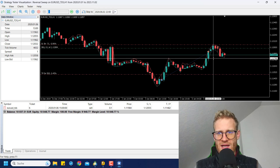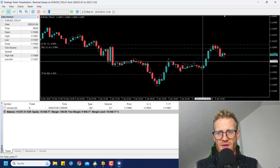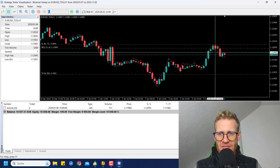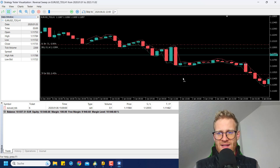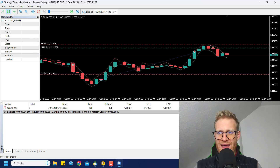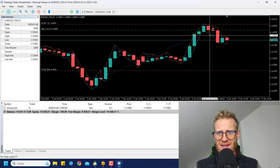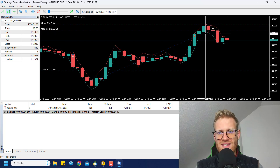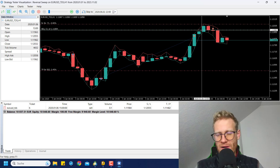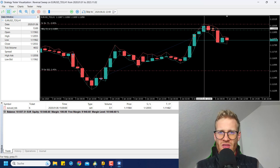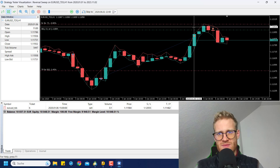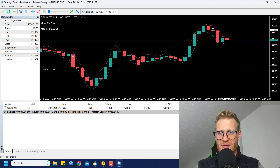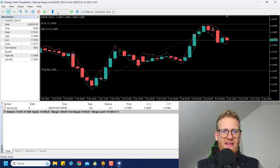Here we can see another trade: we had one, two, three, four, five green candles going up, then one red candle, and directly afterwards we enter the sell trade at the beginning of the next candle. The stop loss is at the top of the candle pattern — usually the last green candle, or whichever has the highest high — and the TP is again 500 points away.